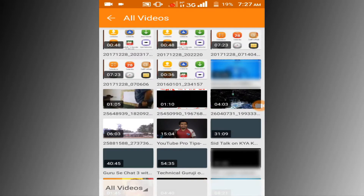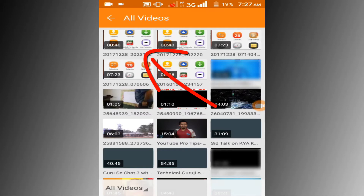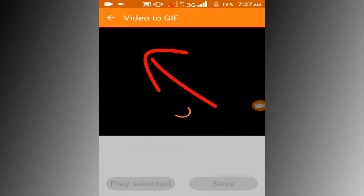Choose the video you want to convert. I want to convert this video, so I am clicking on this video.